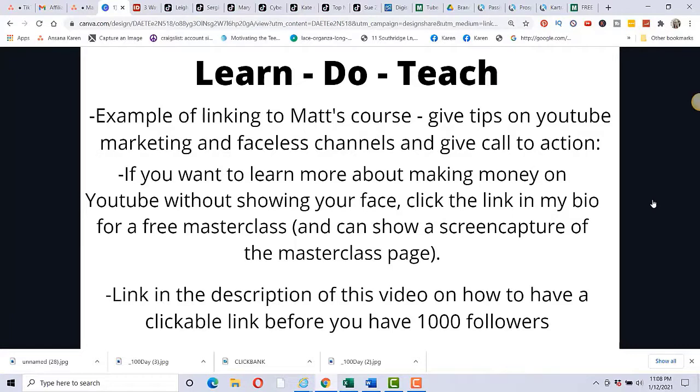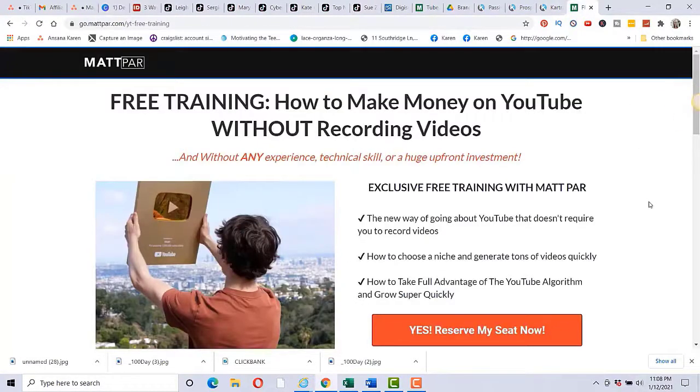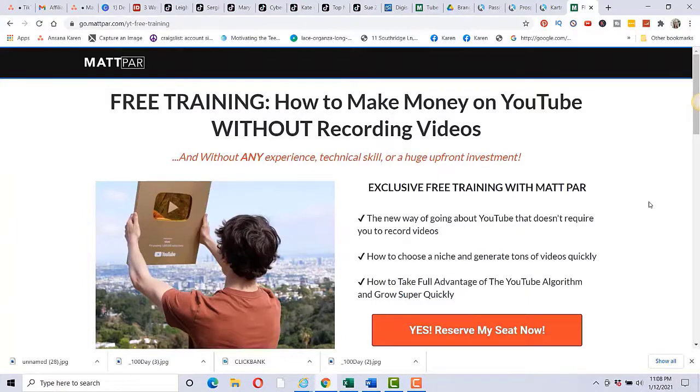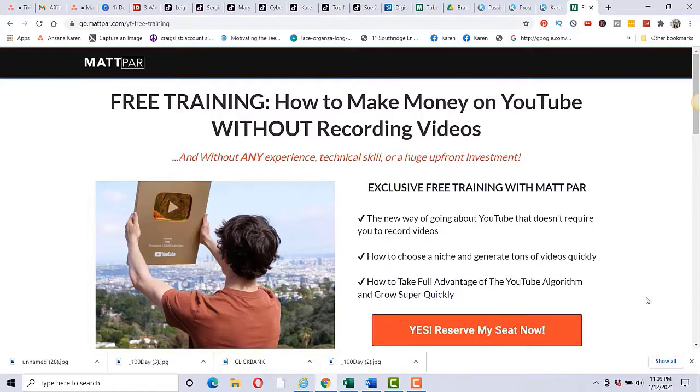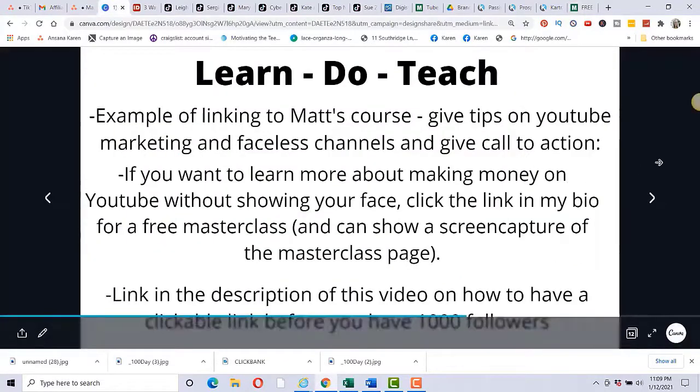I went out and learned something. I taught it. And then people just start to follow you. An example for you is you can link to Matt's course. So let's say you have your TikTok channel about tips on YouTube marketing and faceless channels. You could give examples of faceless channels in your TikTok videos, and then you can have a call to action. If you want to learn more about making money on YouTube without showing your face, click the link in my bio for a free masterclass. And then on the TikTok video, you can also have a screen capture of the masterclass page, which is this one right here. So you could be like pointing to this page right behind you on your TikTok video.